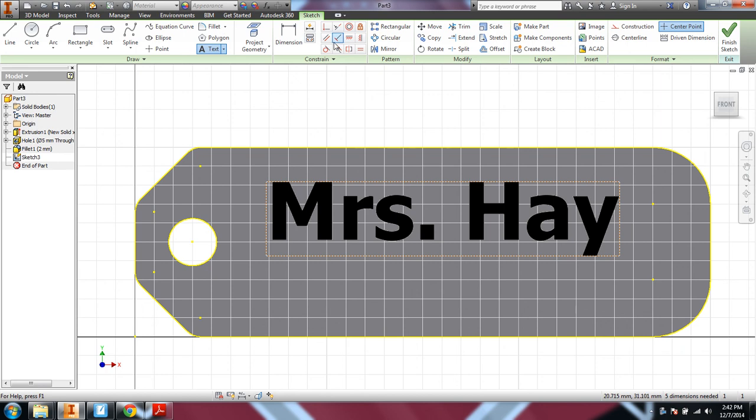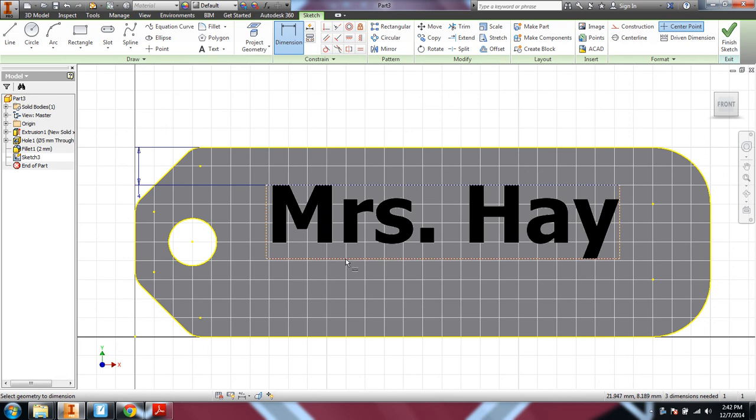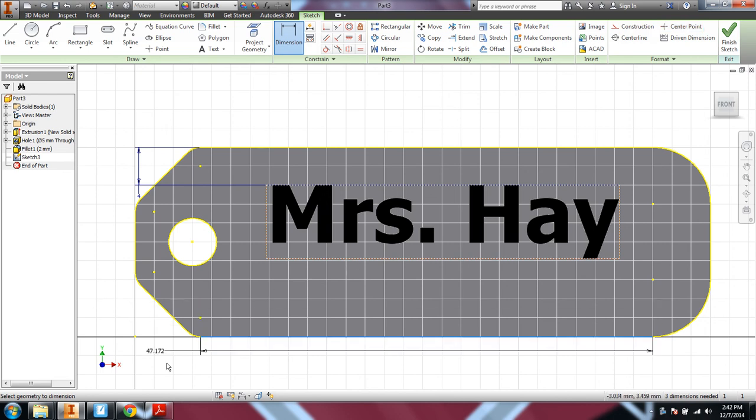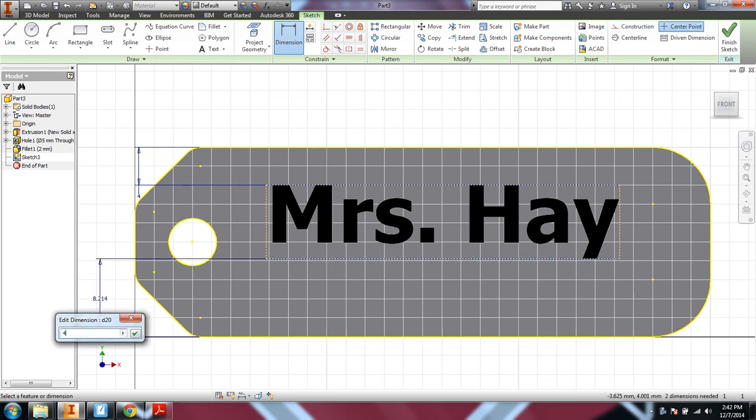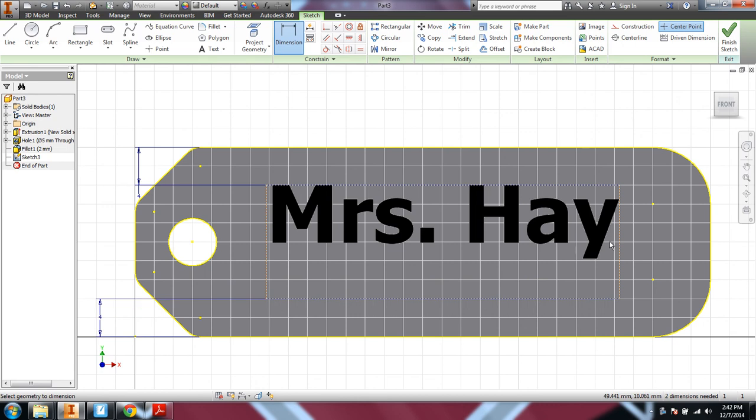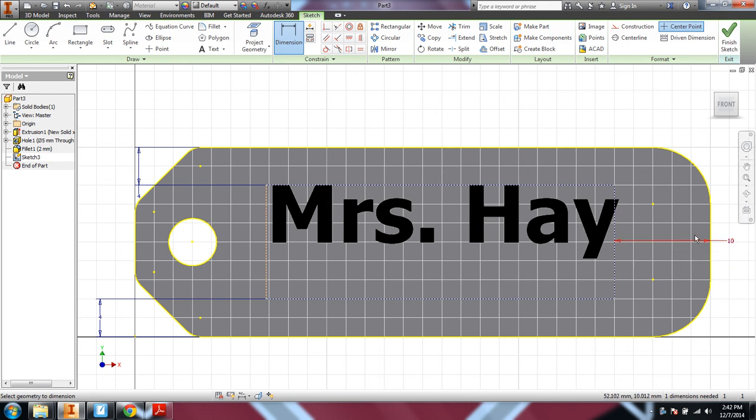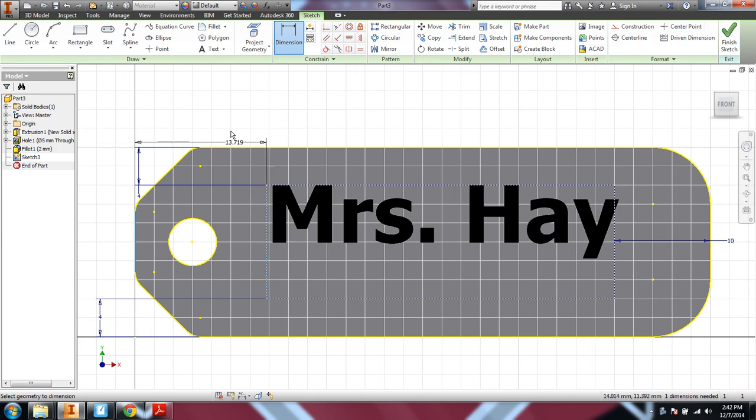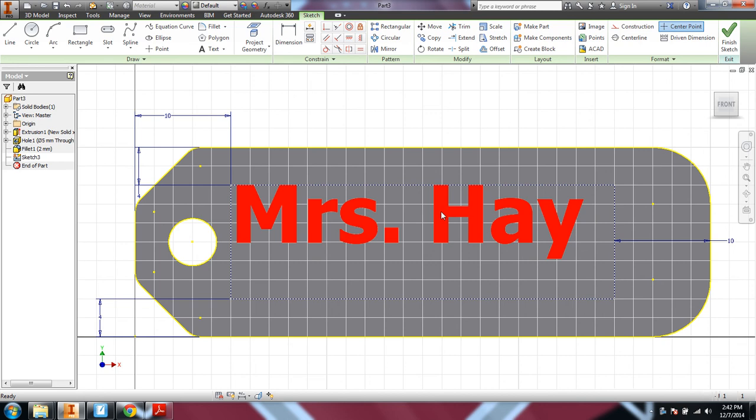Now, the other thing that you want to probably do, in order to get that centered up, you can put some dimensions on your text box. So I'm just going to go 4 millimeters from top and bottom. And let's go, how about 10 millimeters from that end. And how about 10 from that end. Okay, and you're going to say, well, it's not centered yet. But, well, I did center up the box.